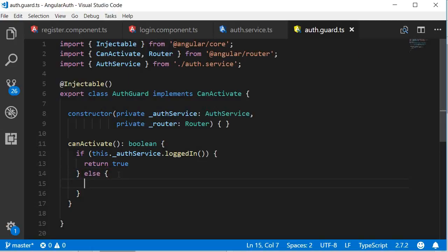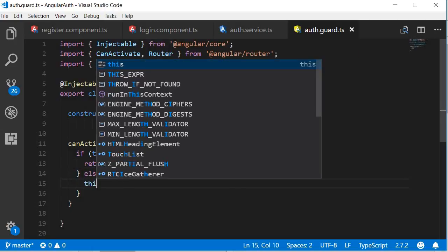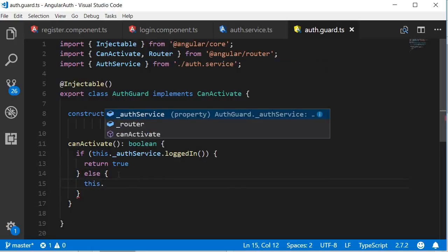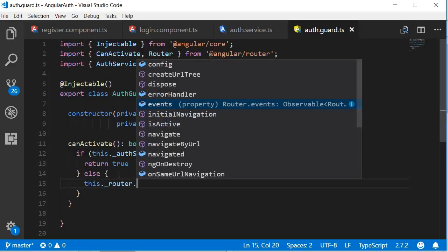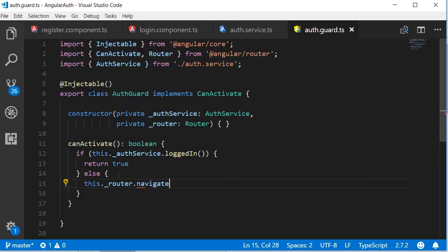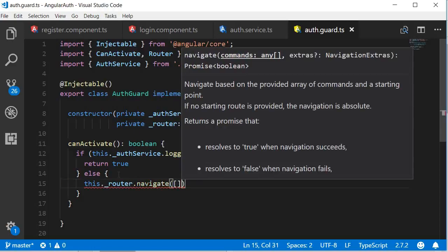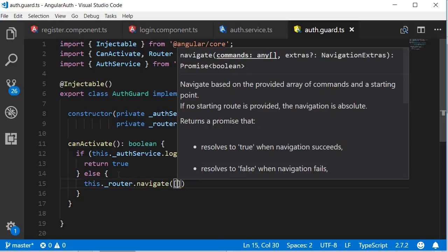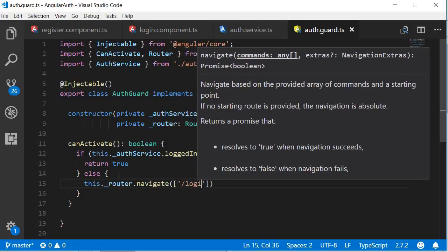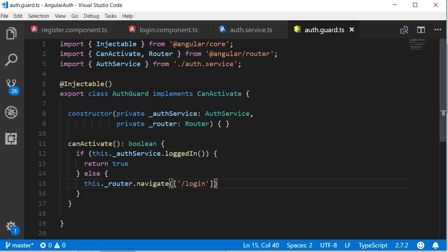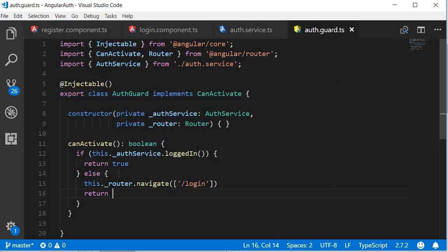else we are going to navigate to the login view. So this.router.navigate, the link parameters array, and then we are going to navigate to the login route. And at the end, return false.